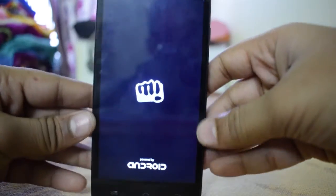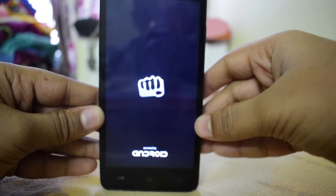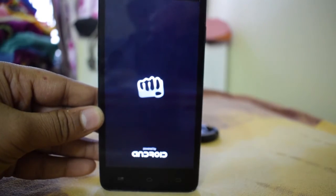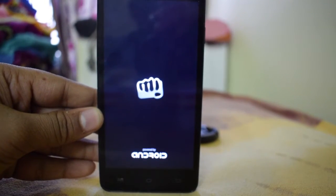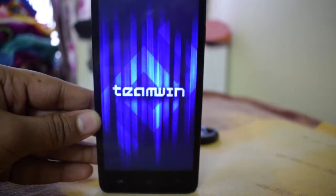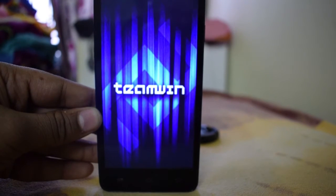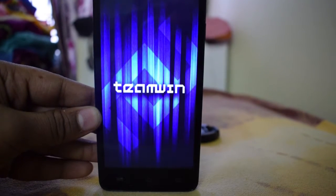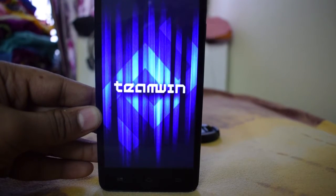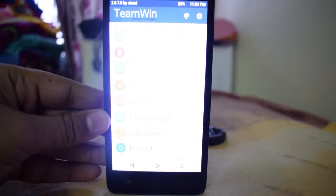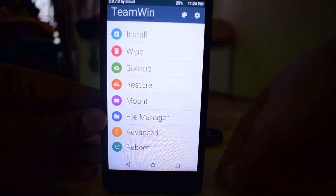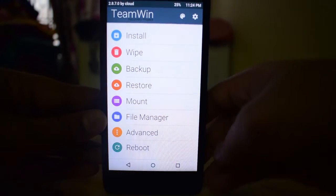As you can see, our device is booting up. There we go. We are in TWRP.